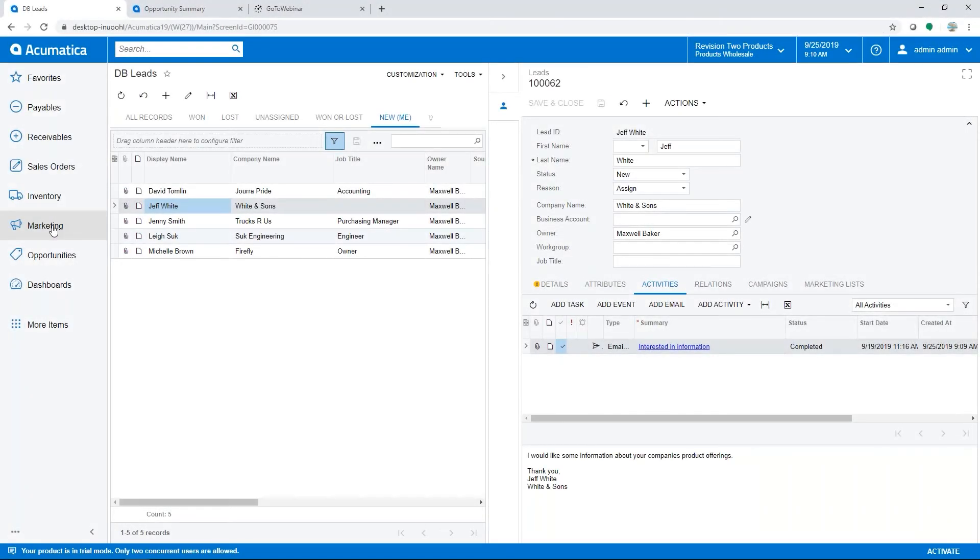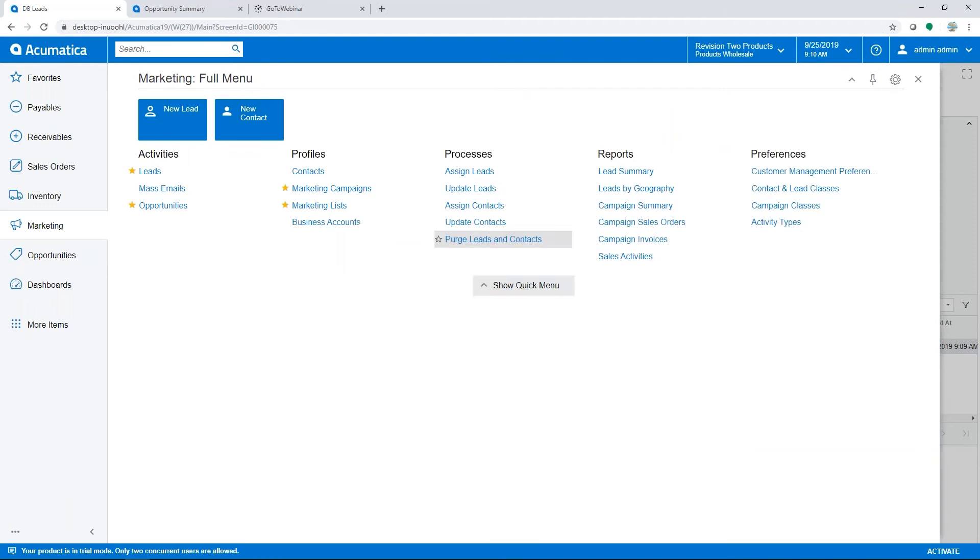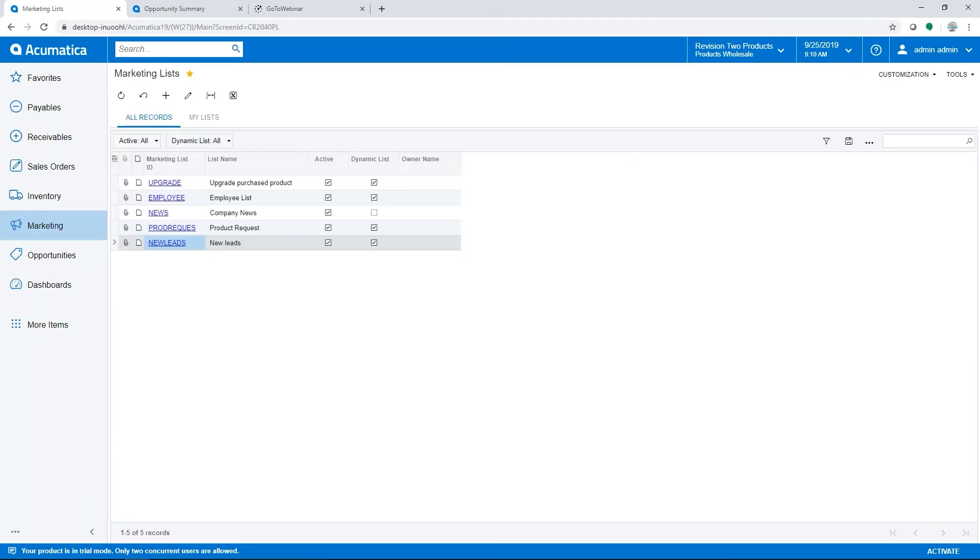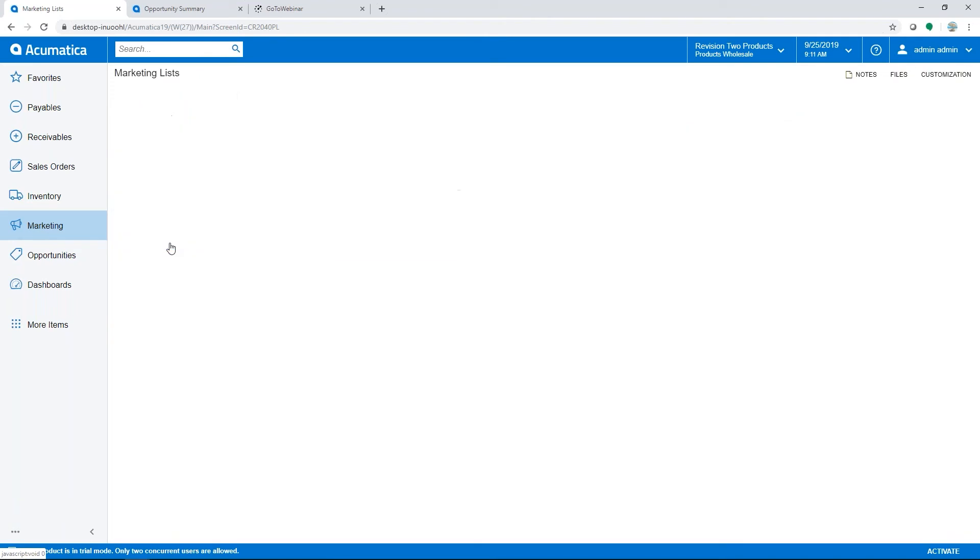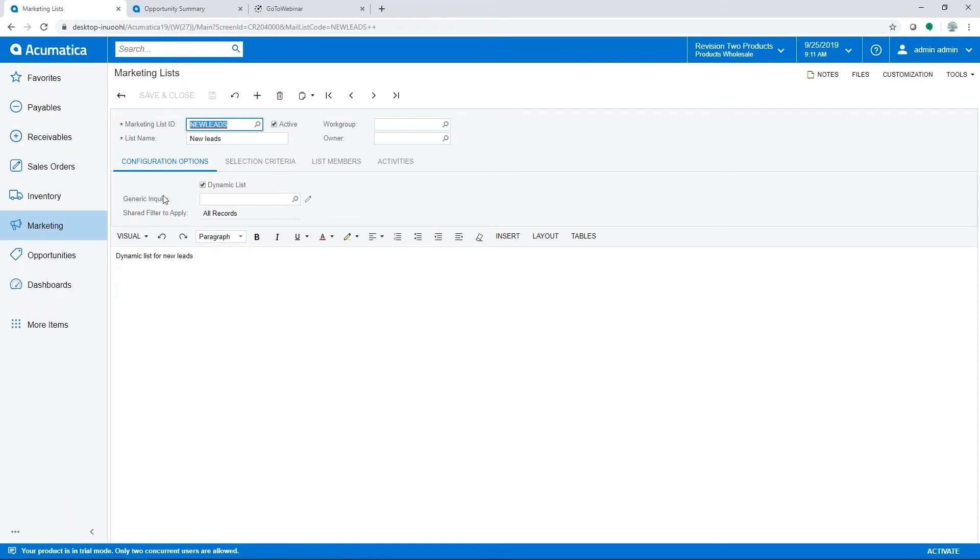Now we're going to take a look at marketing lists and campaigns. To start it off, we're going to look at the list. The marketing list is a saved list of recipients that is used during marketing campaigns and also can be used for mass emails. These lists can be dynamic where they're based on selection criteria.